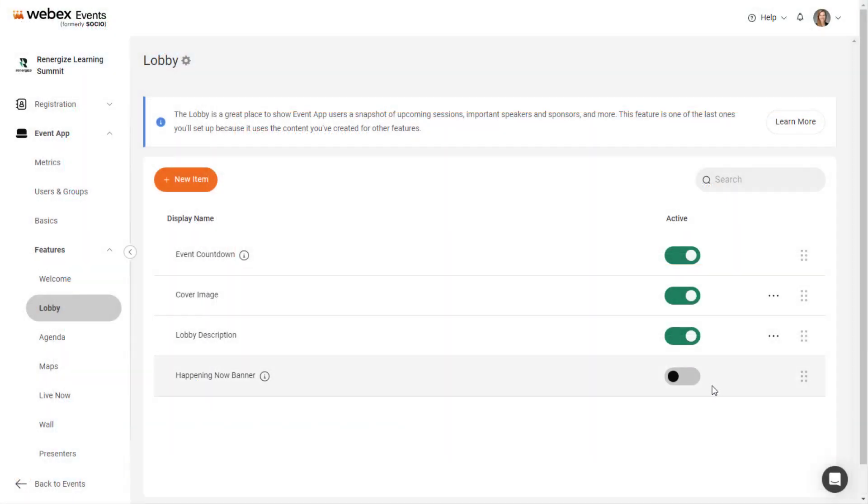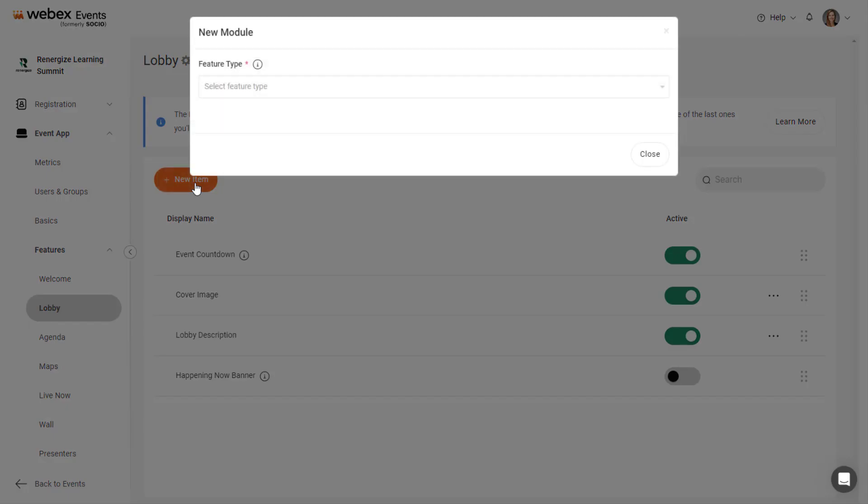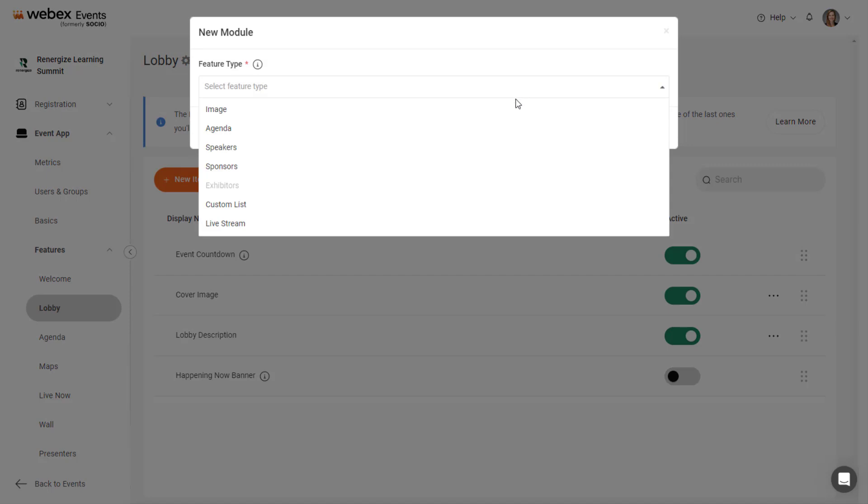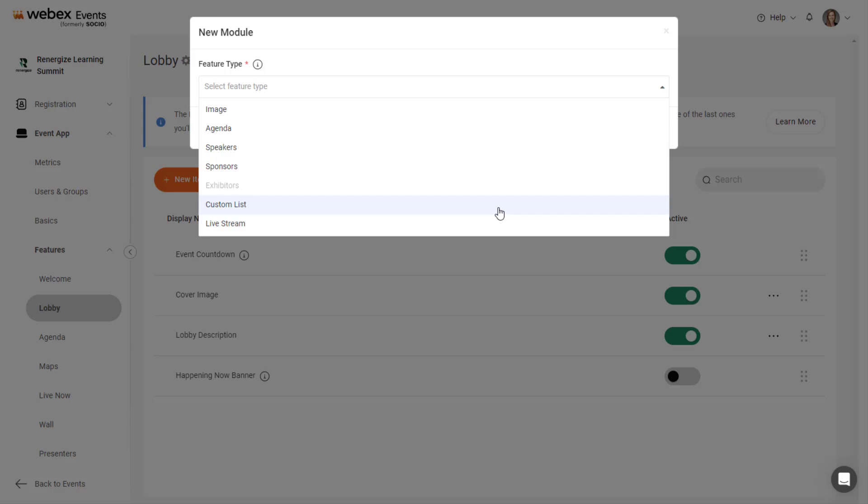Now let's go over adding more modules to the lobby. To add a new module, click the New Item button and then click the Feature Type dropdown. You can add an image, the Agenda module which displays all scheduled sessions for a day, Speakers, Sponsors, Exhibitors, Custom List Items, and Livestreams.